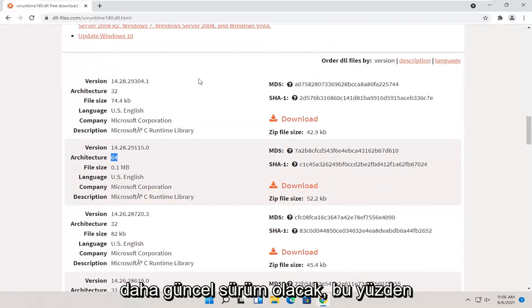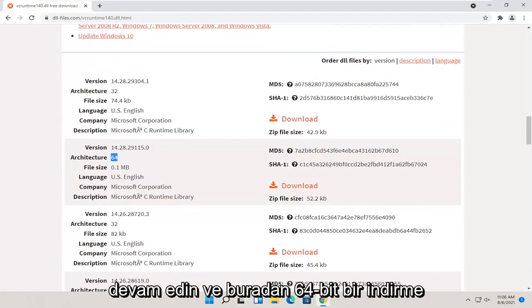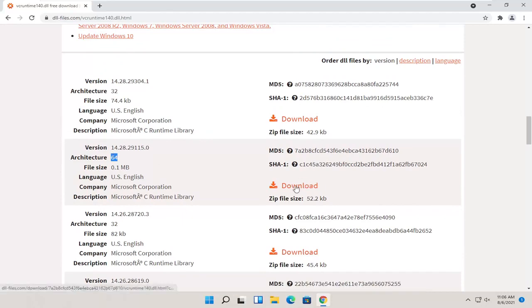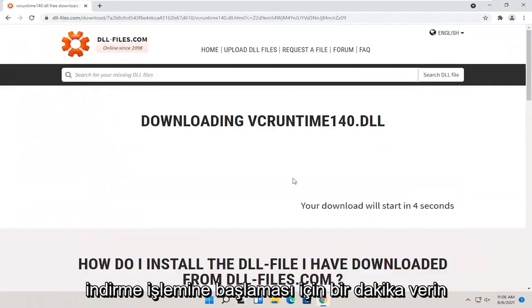Go ahead and select a 64-bit download here, selecting the orange download button. Give it a moment to begin the download process.